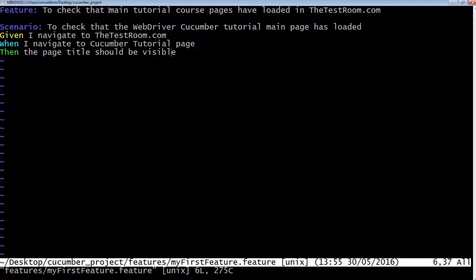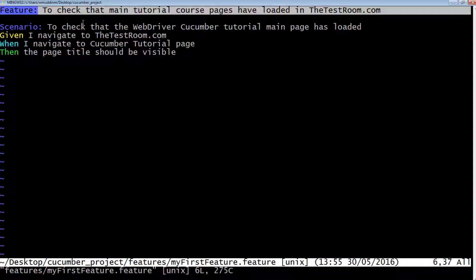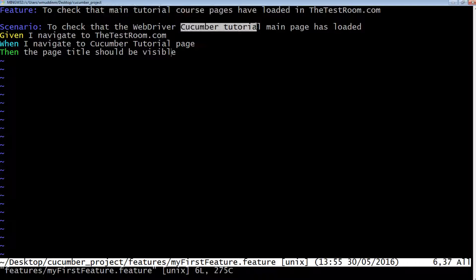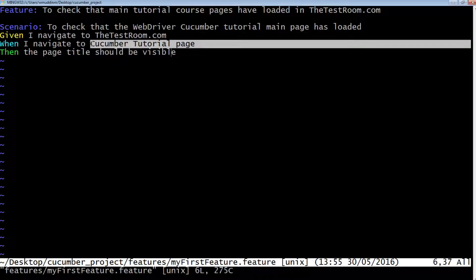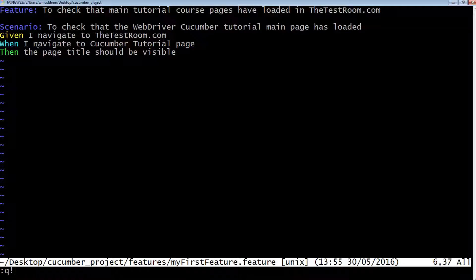Looking at our feature file, we are going to check that main tutorial course pages have loaded on testroom.com. Our first scenario is to check that the Cucumber tutorial main page has loaded. We're going to assume we navigate to the test room, and when we do, we're able to click on a particular link. Once we've done that, we check to see that the title of the page is visible. You should now have an understanding of what a feature file is and what's needed to construct one.